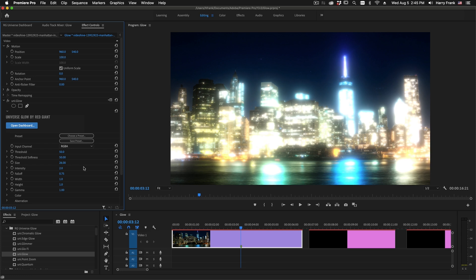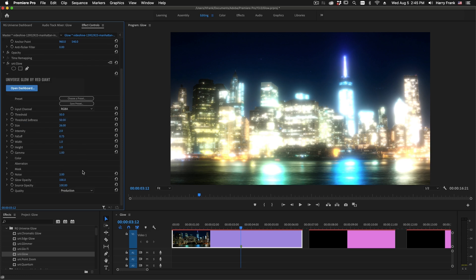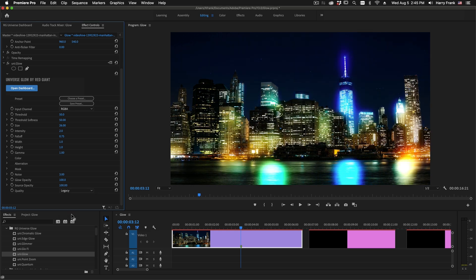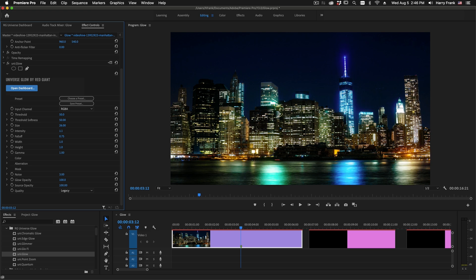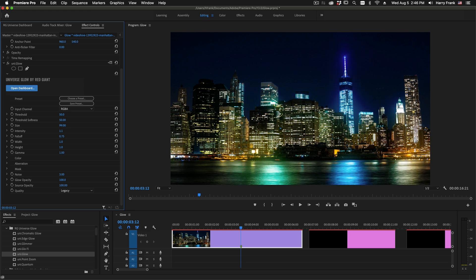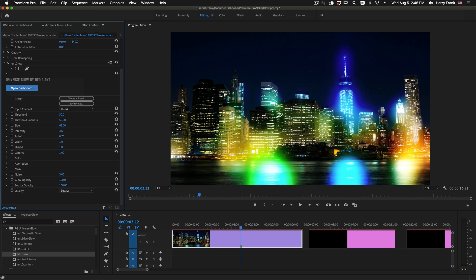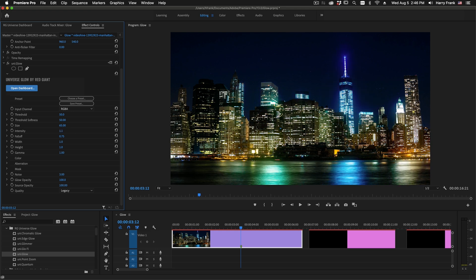We can actually look at the old Glow process by going to the quality pop-up and selecting the legacy option here, and we'll see exactly what the old Glow process was. This was essentially a Gaussian blur pushed into over brights and then mixed back in with the original. And this makes for a more diffuse Glow, but it is not something that works very well with small details.